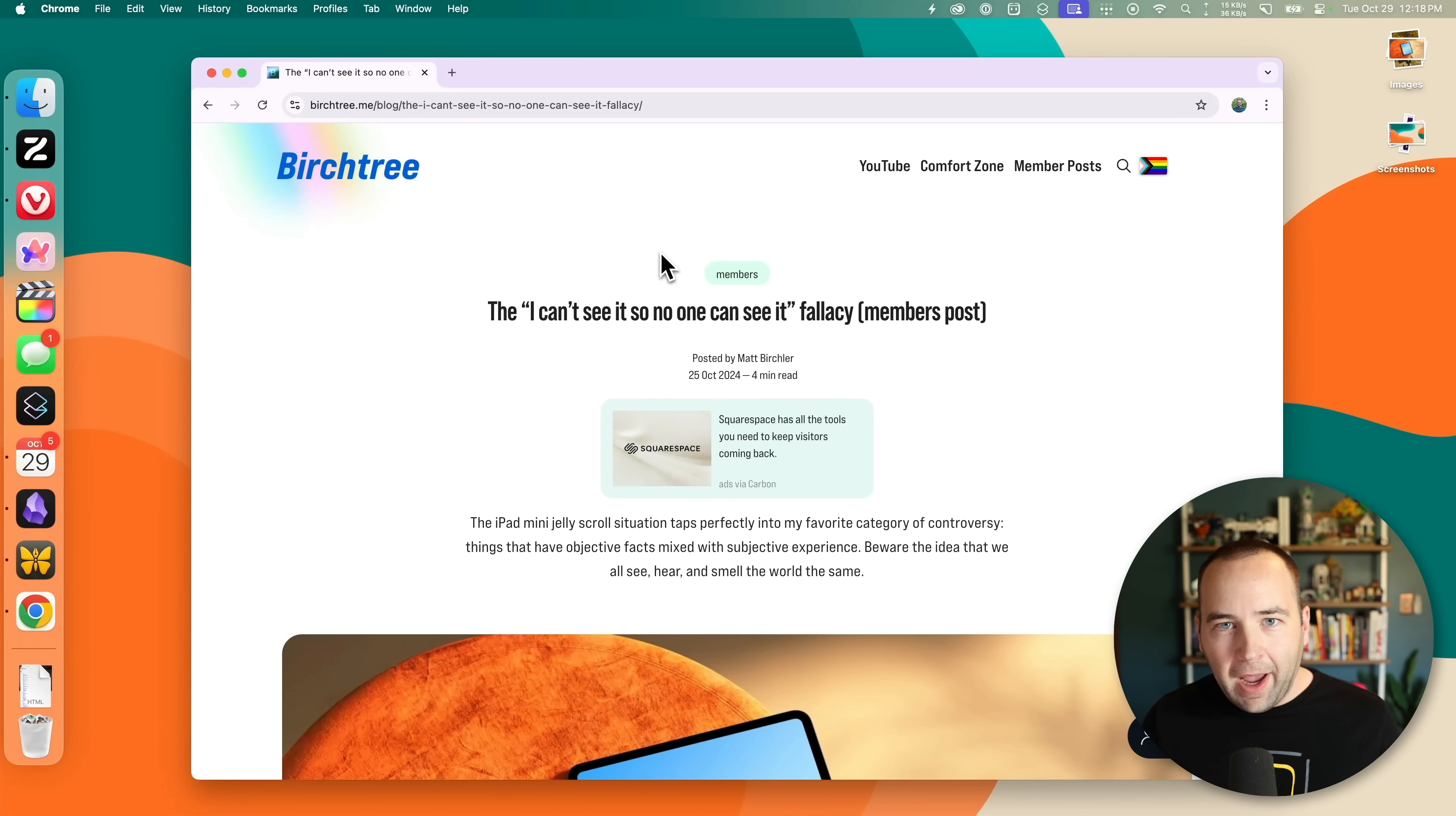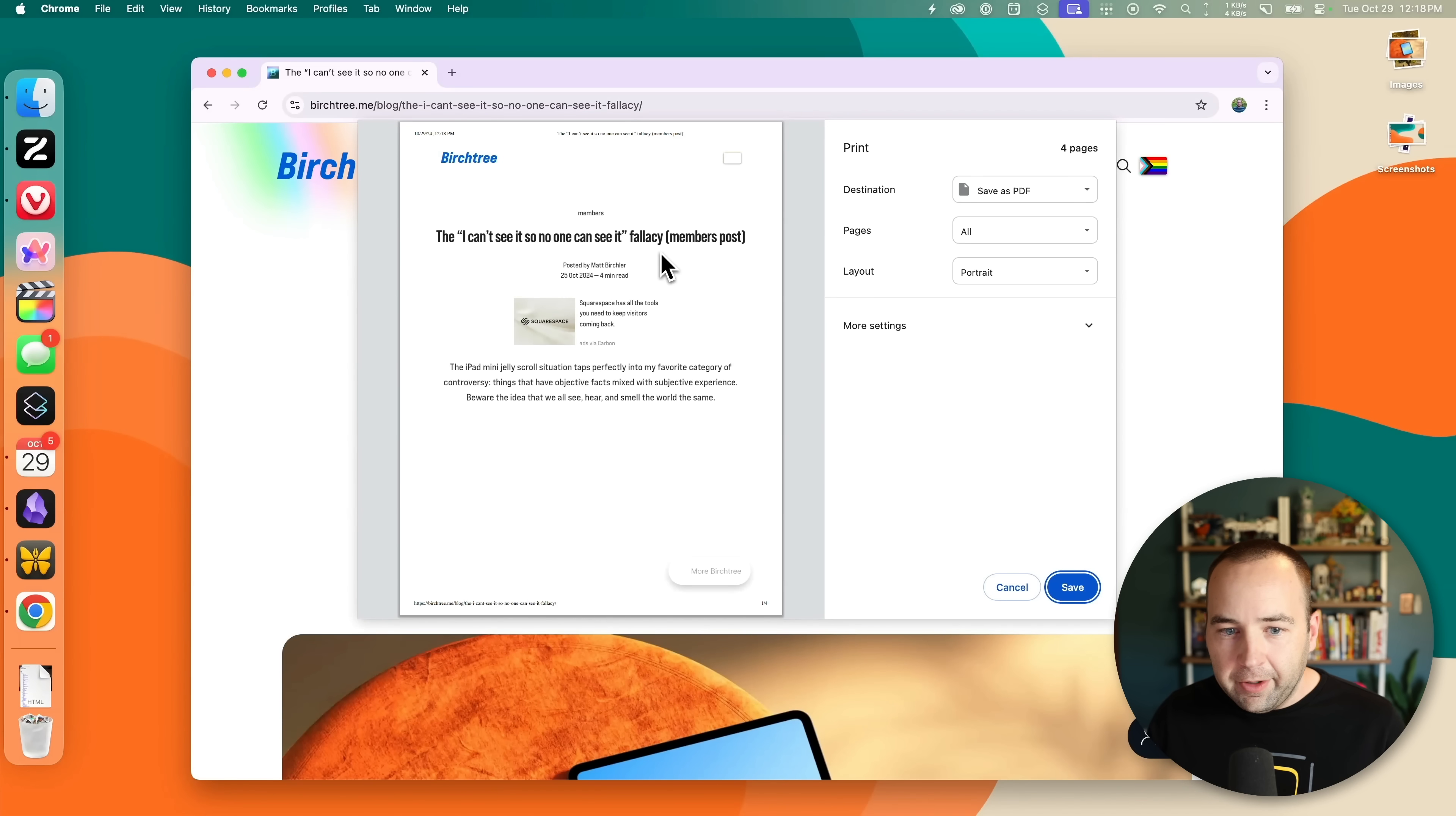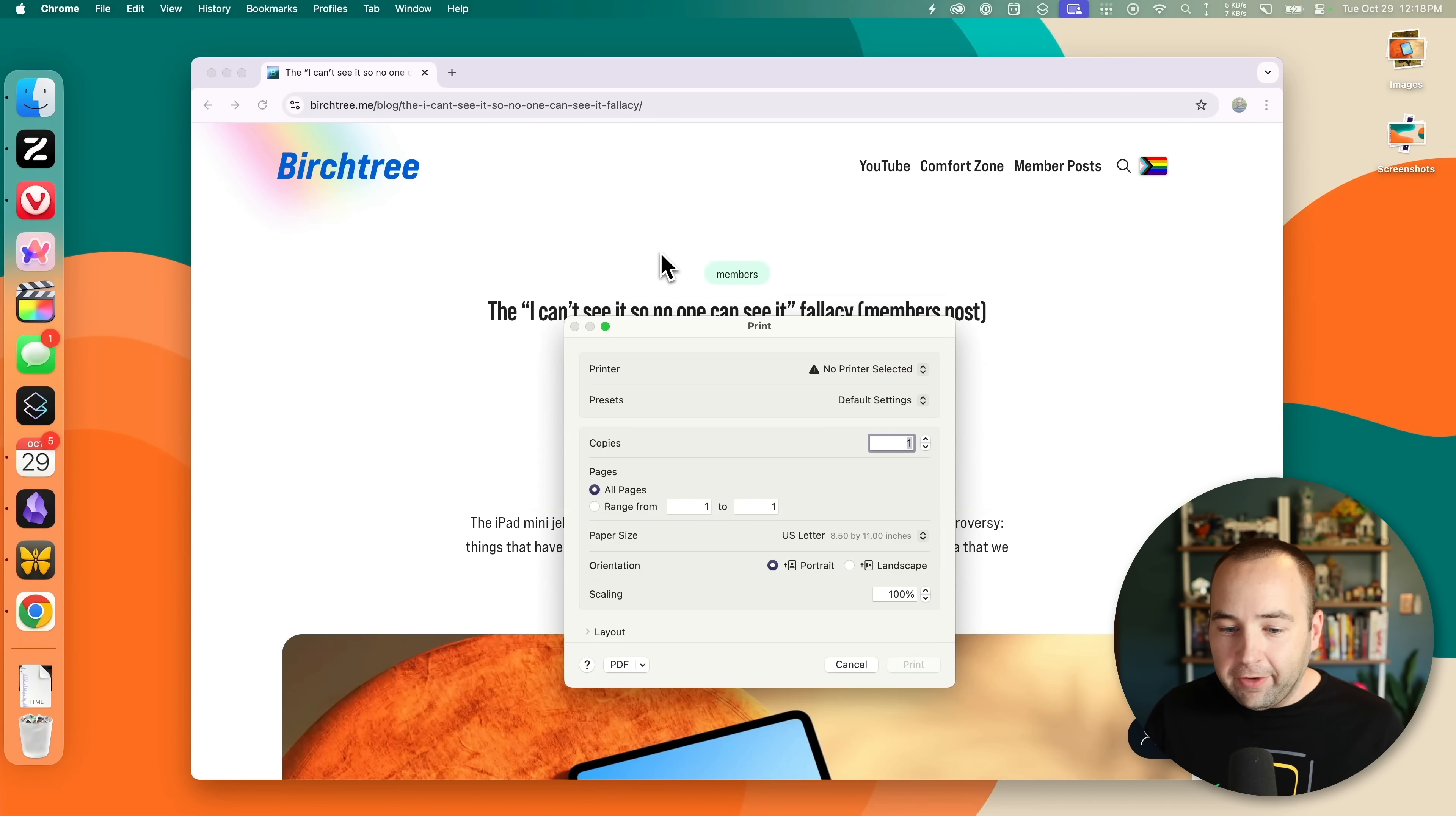And let's wrap it up with a Chrome tip. So Chrome, if you print, has a custom print interface that does its own thing. But if you don't like that for whatever reason, if you want to use Apple's built-in print system, no problem. Just get out of this. Hit Command Option P to print using macOS's built-in printer interface.